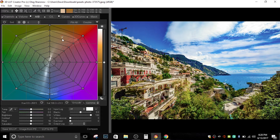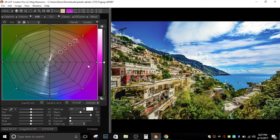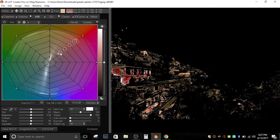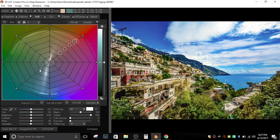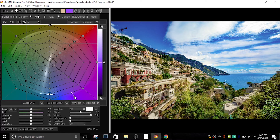Sometimes moving one point isn't enough, or it may cause posterization or weird artifacts. So you can select multiple points and move them all around for an even better result. If you choose any of these points and click the ALT key, you can see on the right-hand side the area being affected by that particular position.